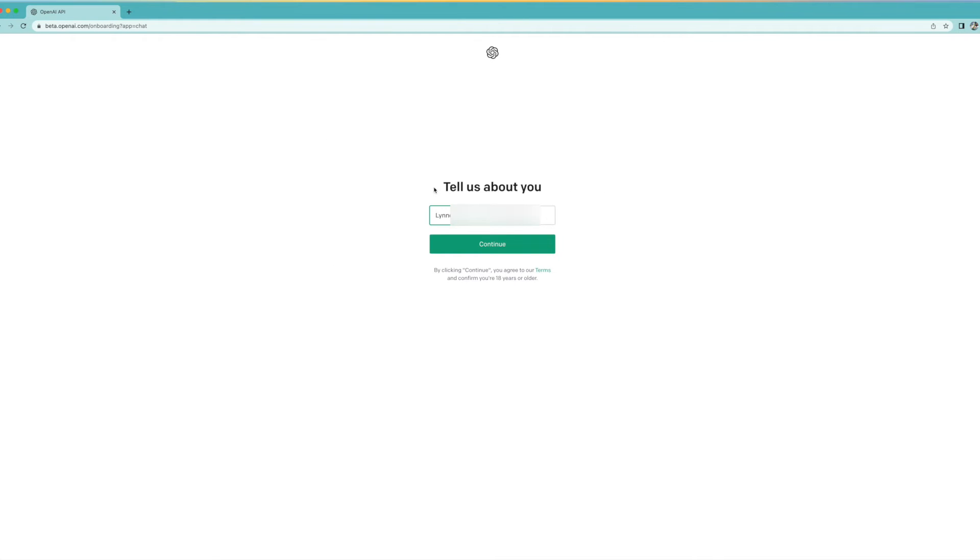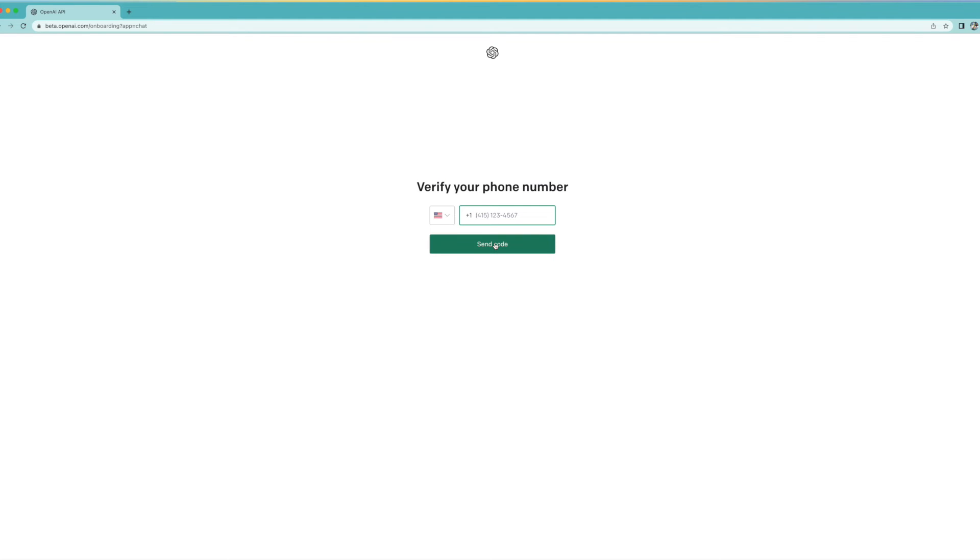Tell us about you. Well, that's me. I'm going to blur the last name on this. It wants to send a code to my phone number. Let's go ahead and I'm going to put the phone number in, and of course I'm going to blur it.